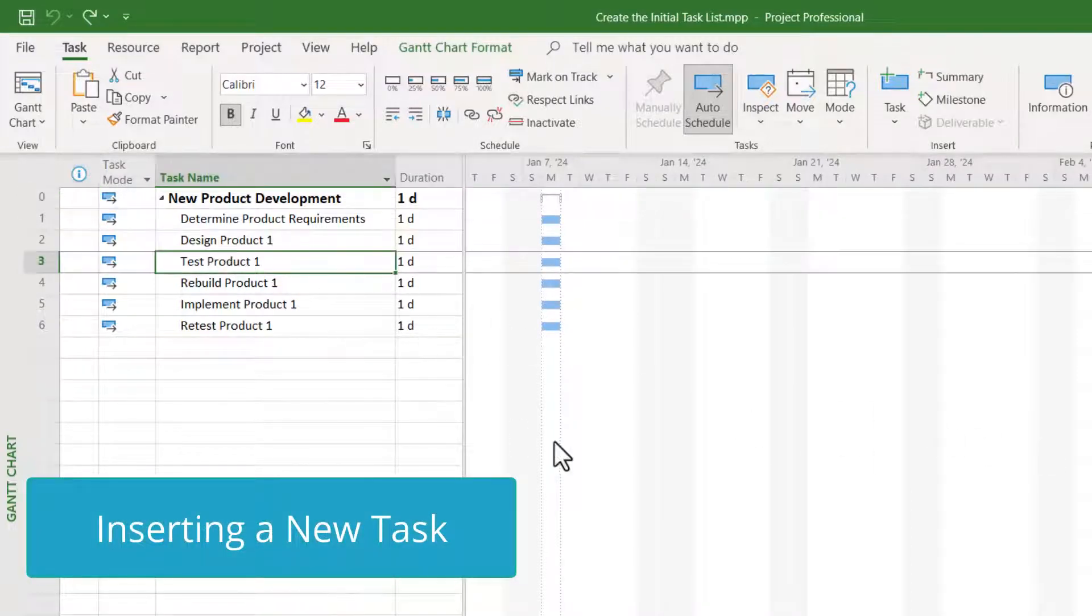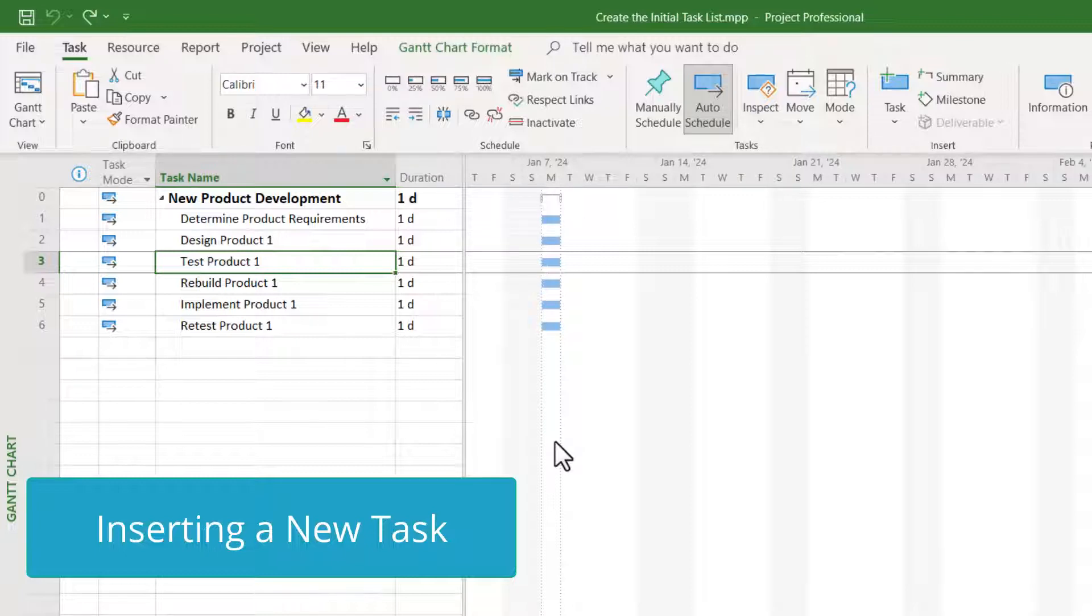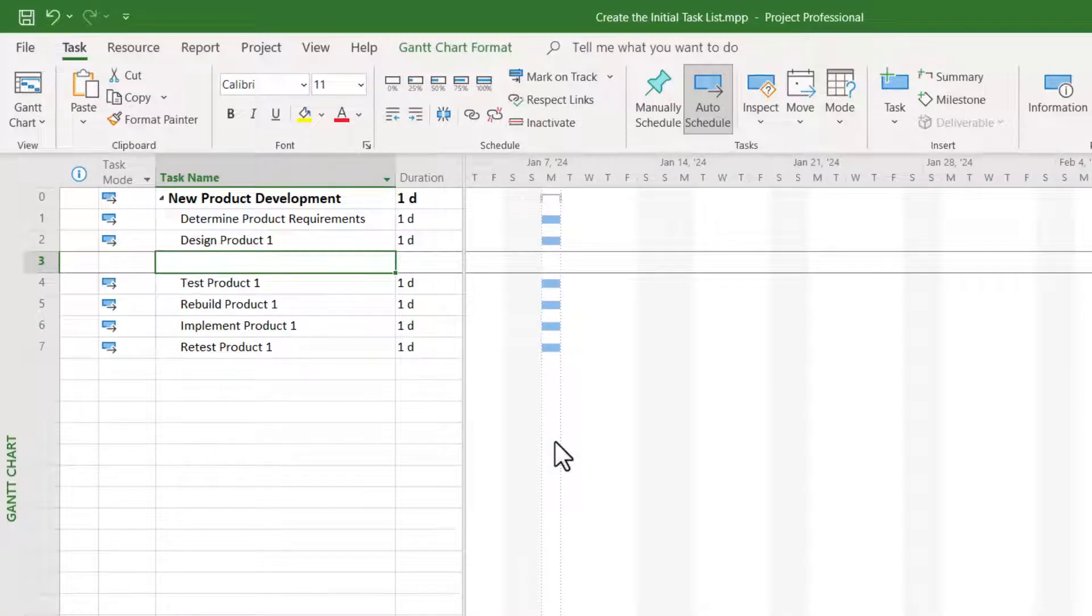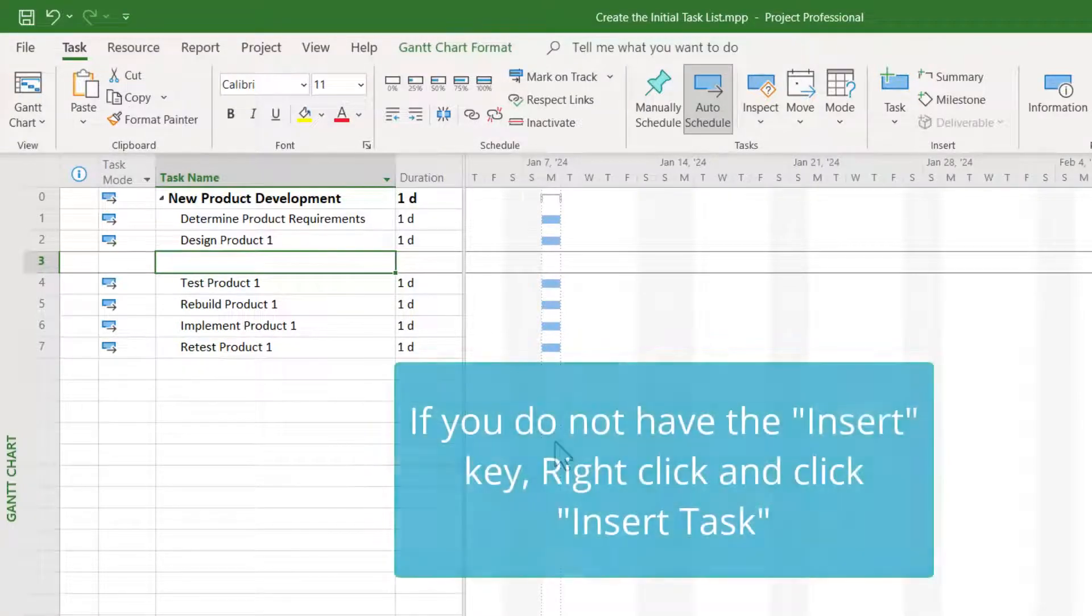Select the task row where you'd like to insert the new task. And then on your computer keyboard, press the insert key.